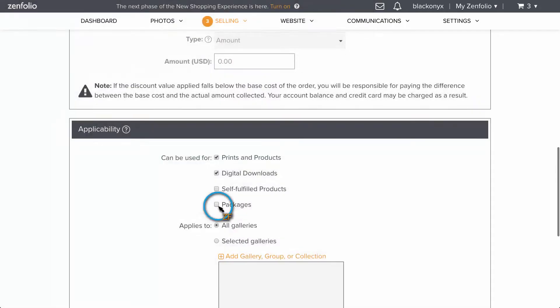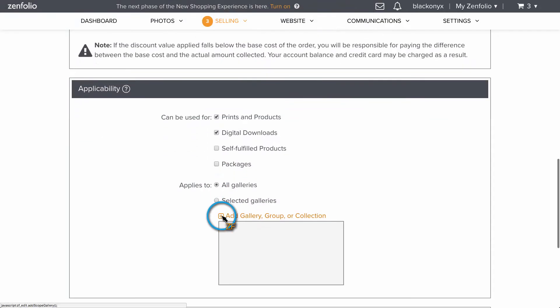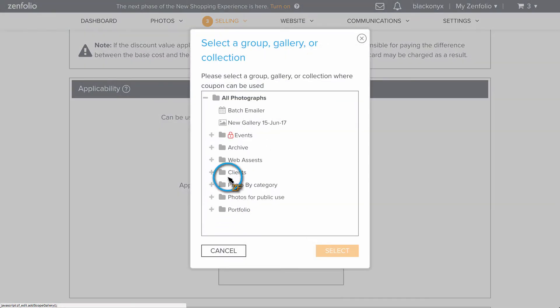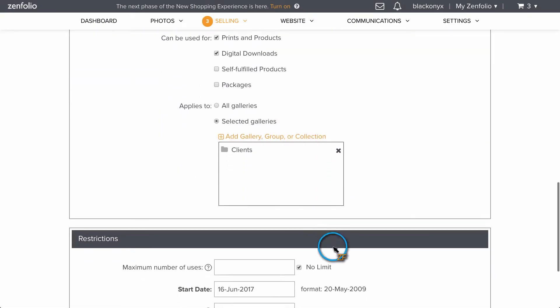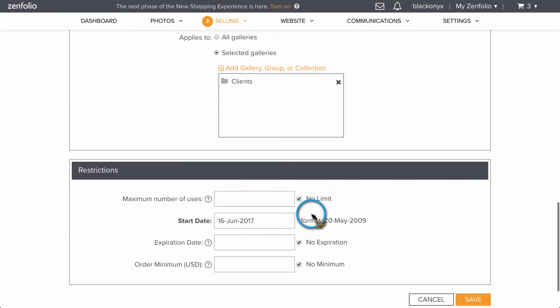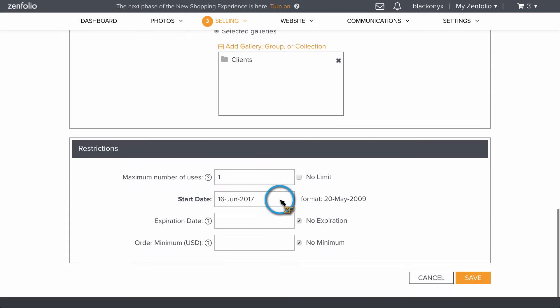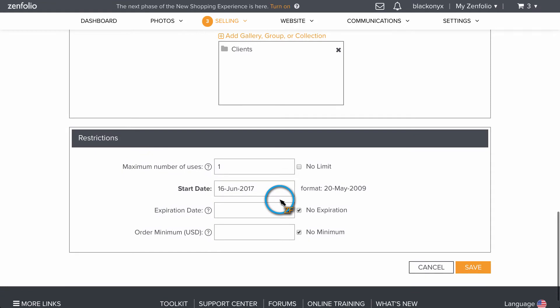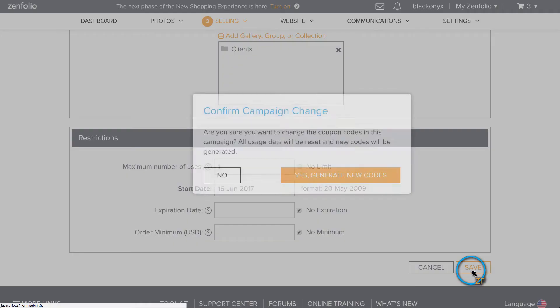Now before clicking save, make sure to set the maximum number of uses per individual coupon to the correct amount. For example, if I set it to one, then each individual coupon will only work for one order.